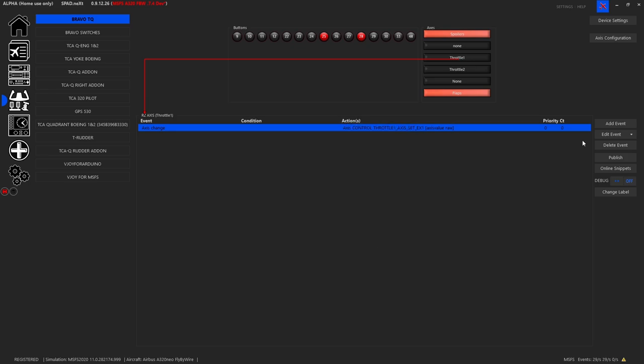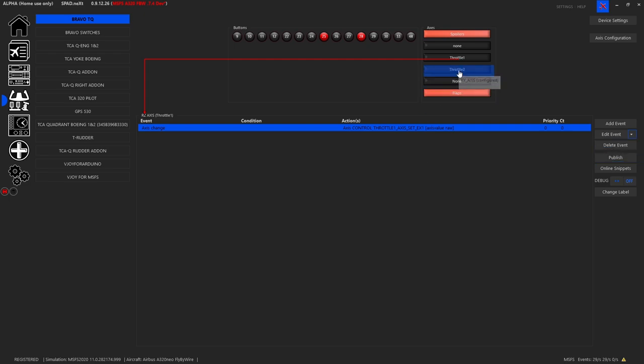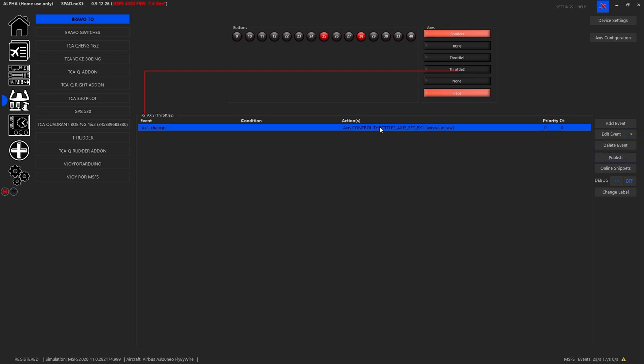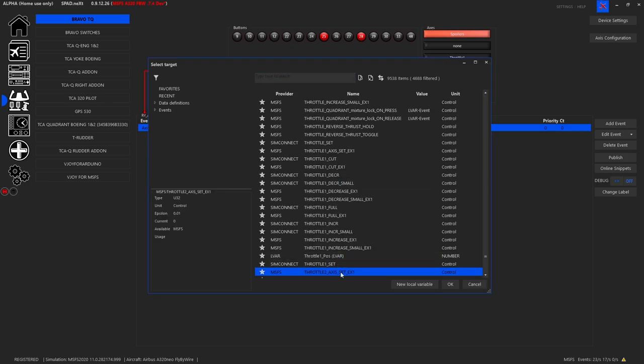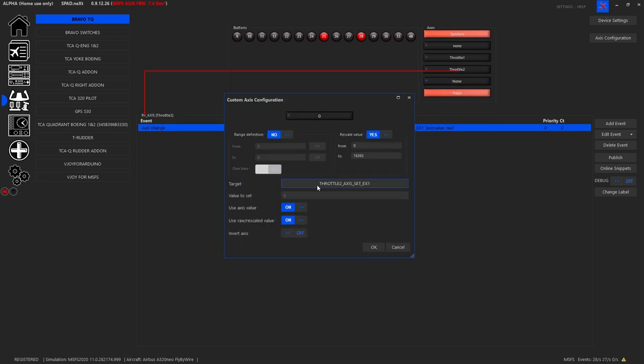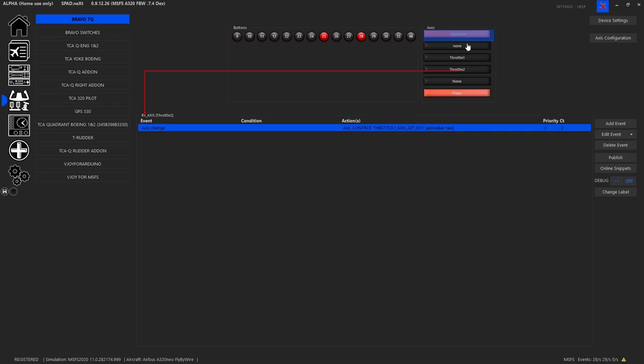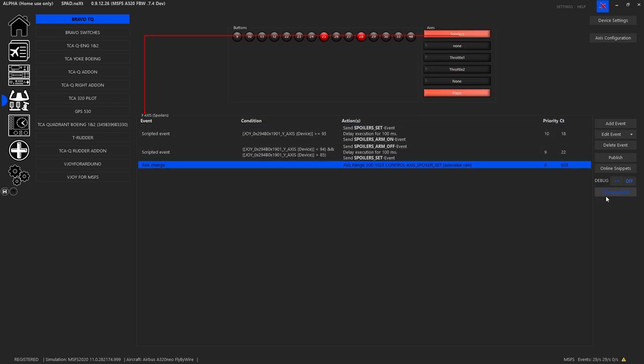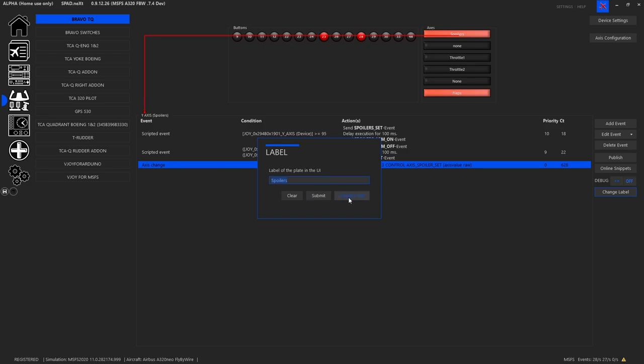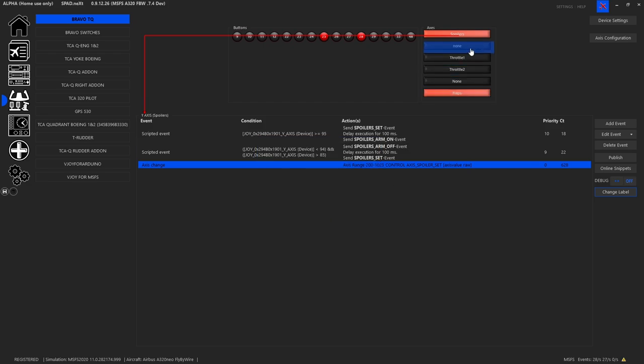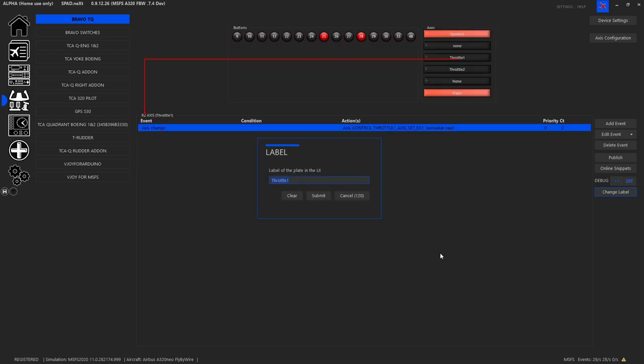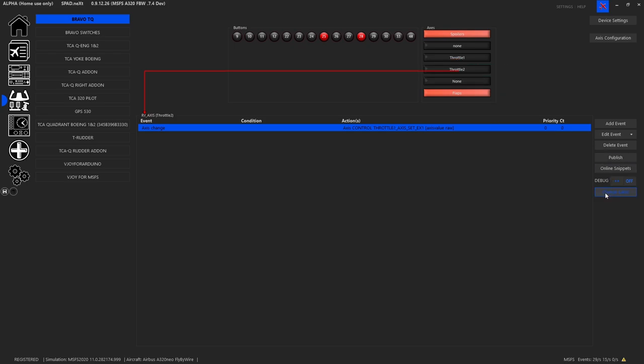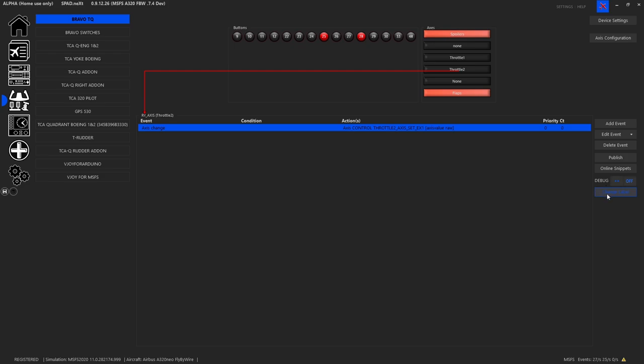I then copied this event. I went to throttle number two and I pasted this event. Then I just selected it and I changed it from one to two. Same values, same everything. Also, I made sure to come in and change my labels, so I named that spoilers. I went to this one, I named it none because I have nothing assigned. I went to this one, I named it throttle one. So if you have something with a different name, it will change it. If you've left it blank, it'll use whatever the last thing it changed it to, so make sure you update those in your profiles.